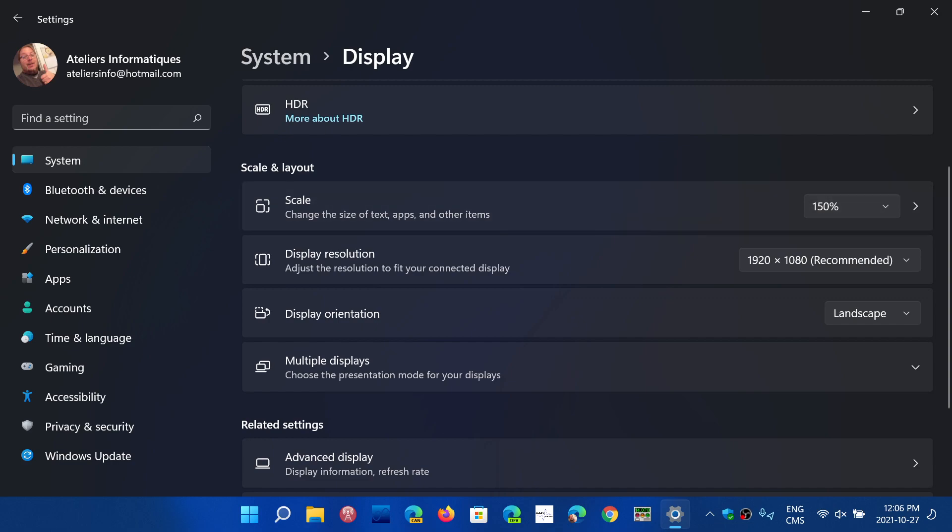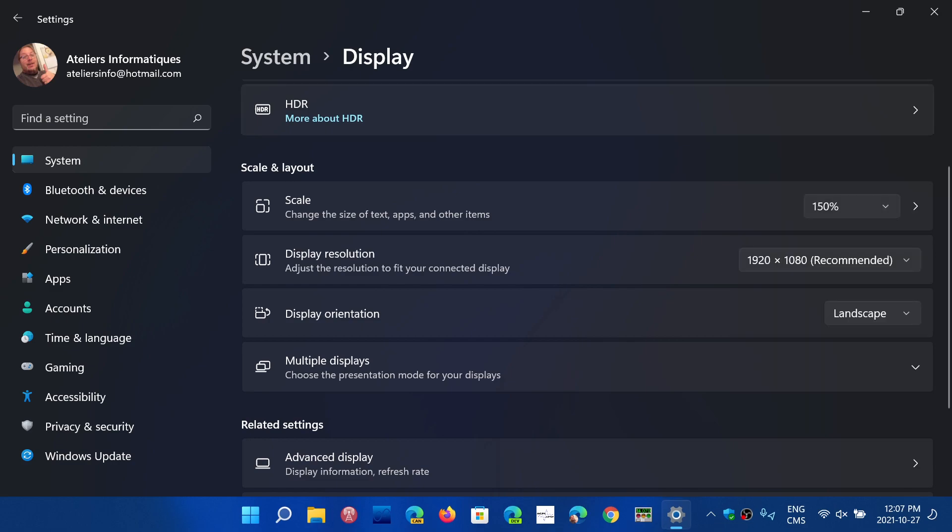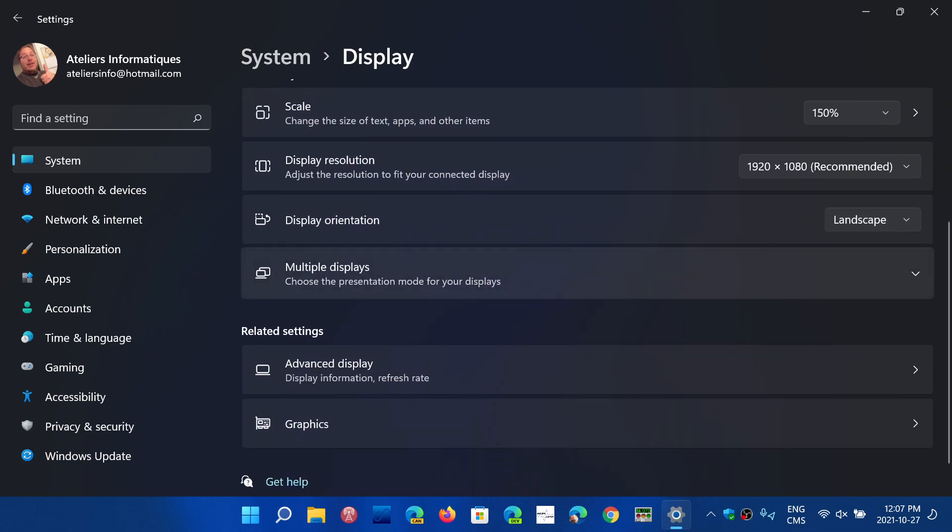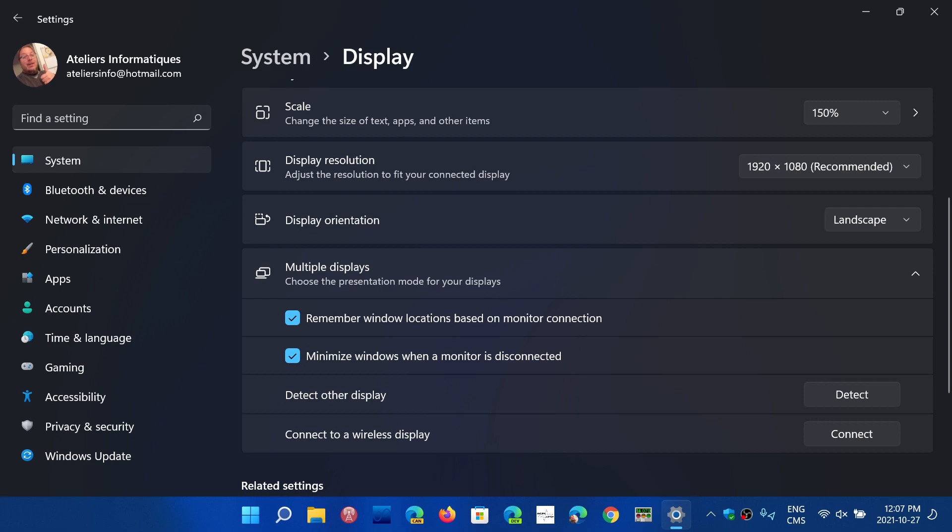Display resolution, you have a recommended display resolution that you can change to a custom resolution depending on the screen you have. Display orientation is landscape, portrait, or you can flip the screen. Support for multiple displays, if you have another display there's options to detect other displays here and connect to a wireless display here.